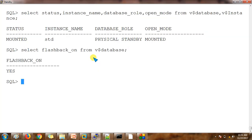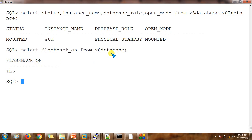On the physical standby database it is showing as YES — flashback is enabled. This means when you are converting the physical standby database to snapshot standby database, it is going to create one restore point and all the redo logs will be stored to the flashback area.